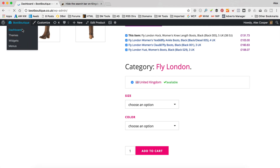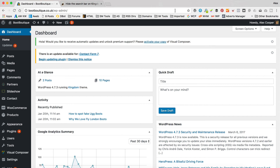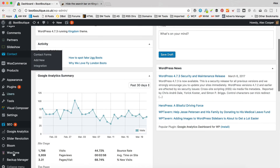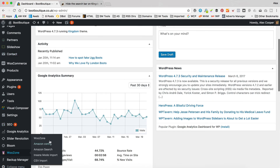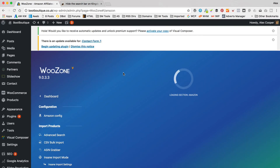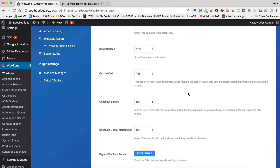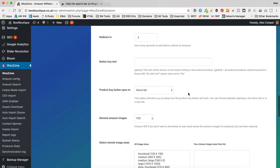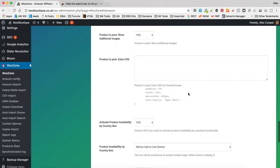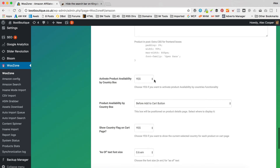Go into the dashboard, then into WooZone and Amazon Config. Then go to plugin setup and scroll down — I think it's towards the bottom. There we go: 'Activate product availability by country box.' There it is. You just set that to no and it will be gone.